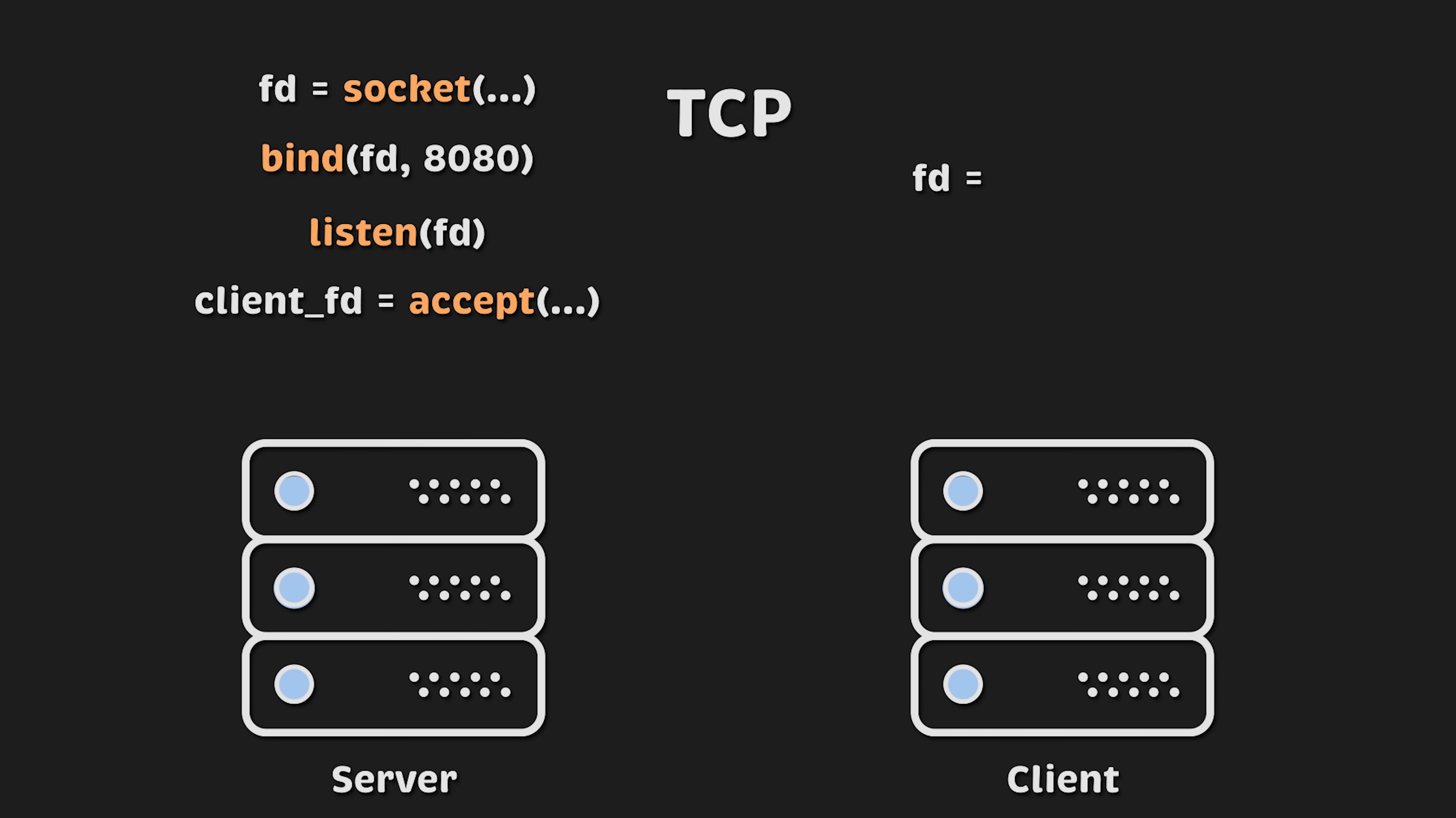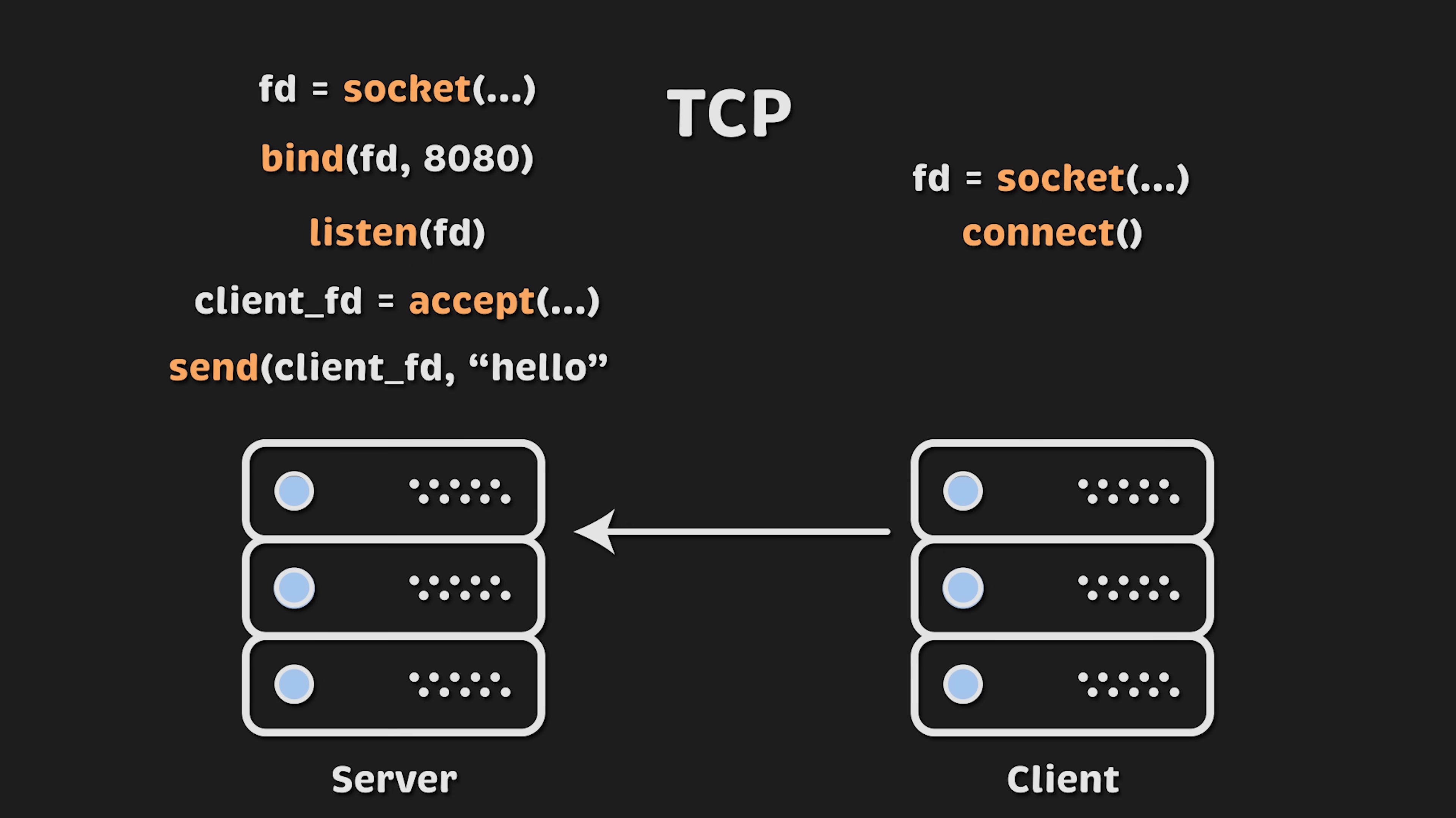On the client side, we also need to create a socket. Then we'll run connect function to connect to the server. At this point, accept function on the server will return the client's file descriptor, which we can use to read and write data. For example, we can send hello message and the client would use receive function to read all our messages.